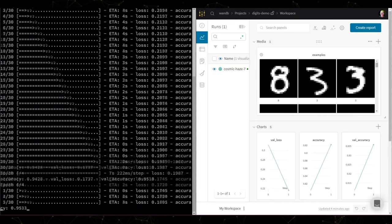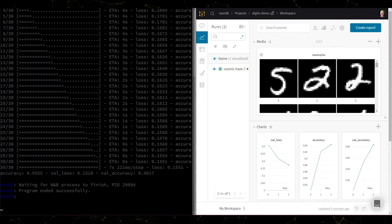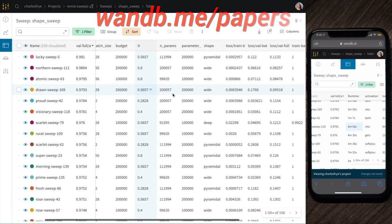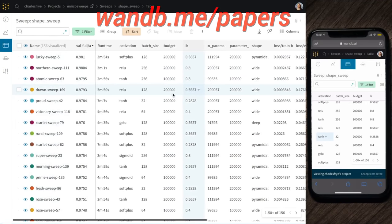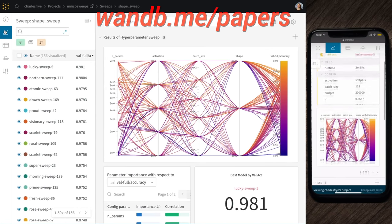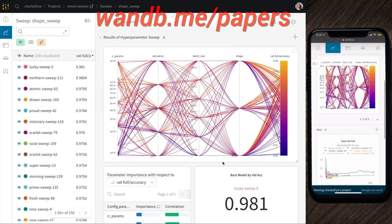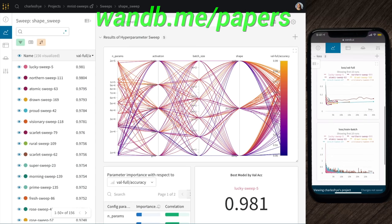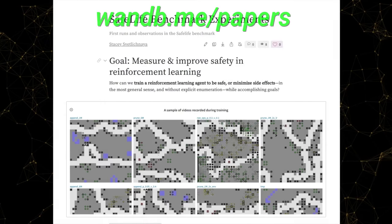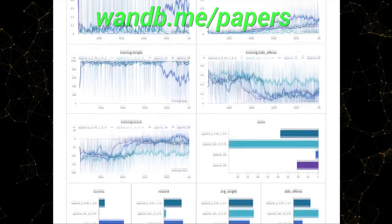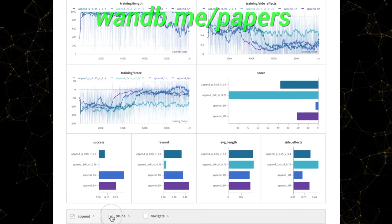And the best part is that Weights and Biases is free for all individuals, academics, and open source projects! It really is as good as it gets! Make sure to visit them through wandb.com/papers, or just click the link in the video description, and you can get a free demo today! Our thanks to Weights and Biases for their longstanding support and for helping us make better videos for you!